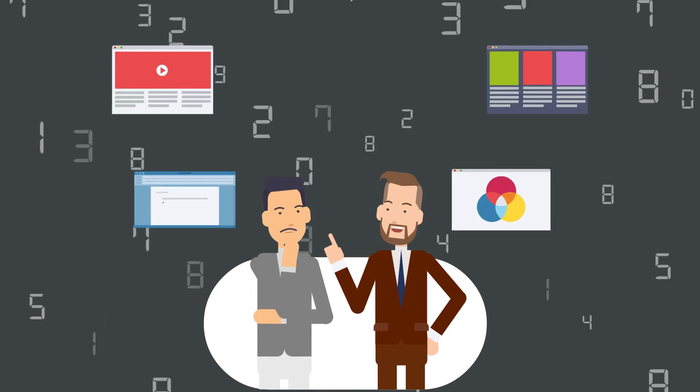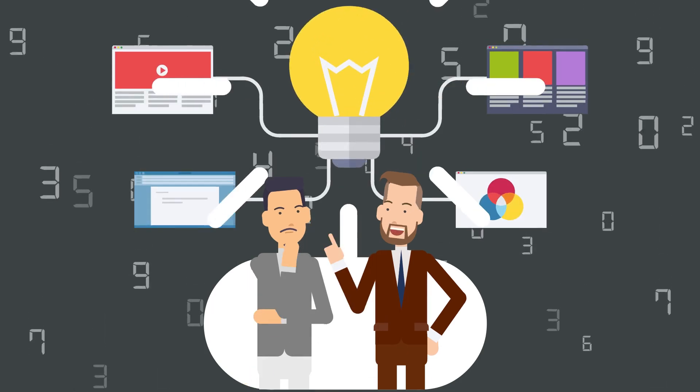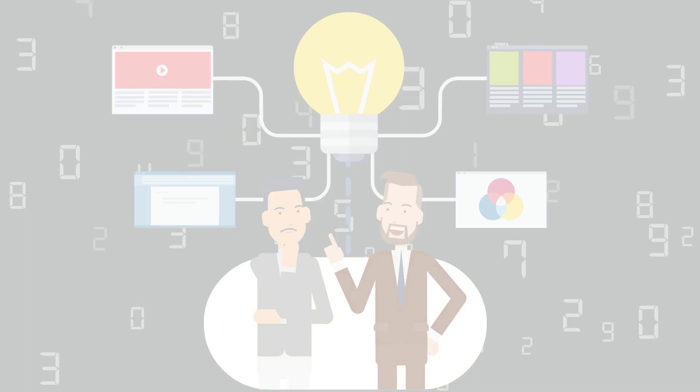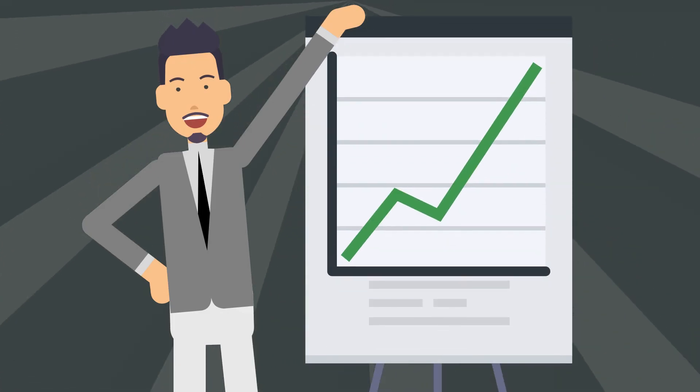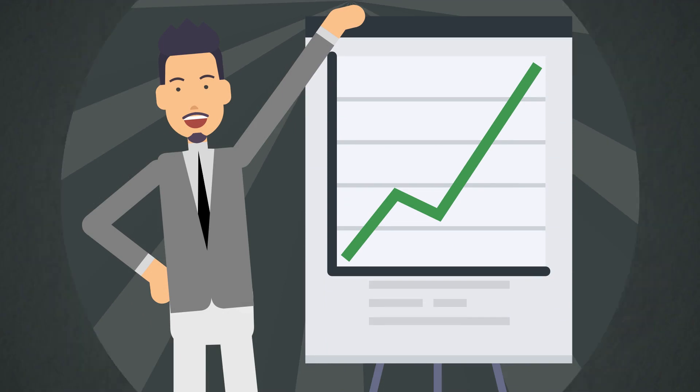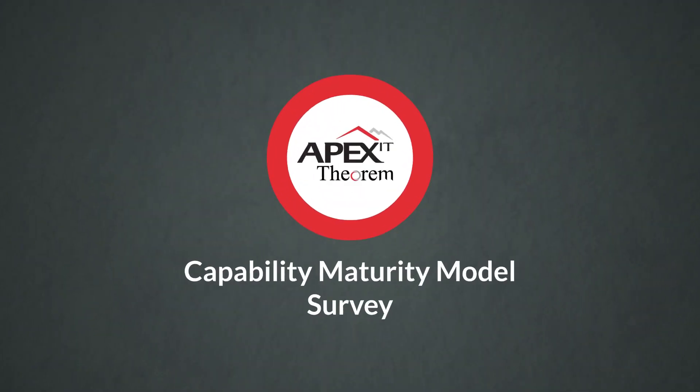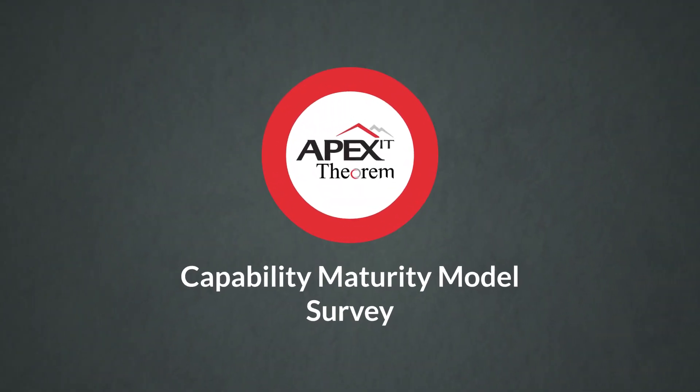Today, I want to share a tool to help you assess and enhance your business's performance. It's the Apex Theorem Capability Maturity Model Survey.